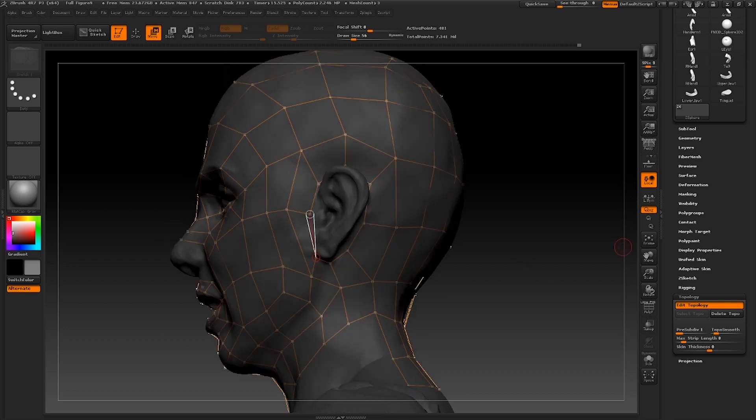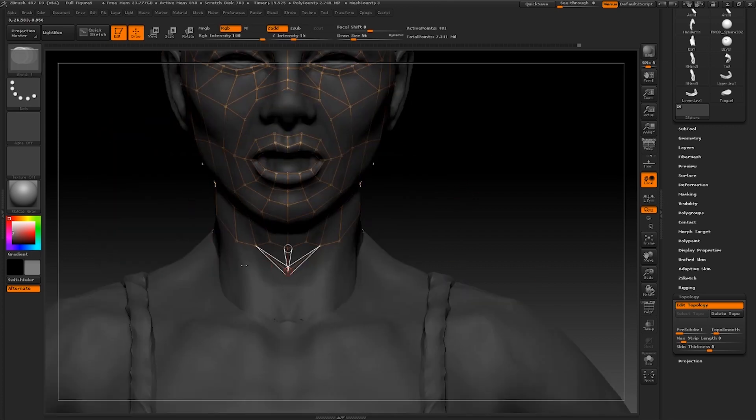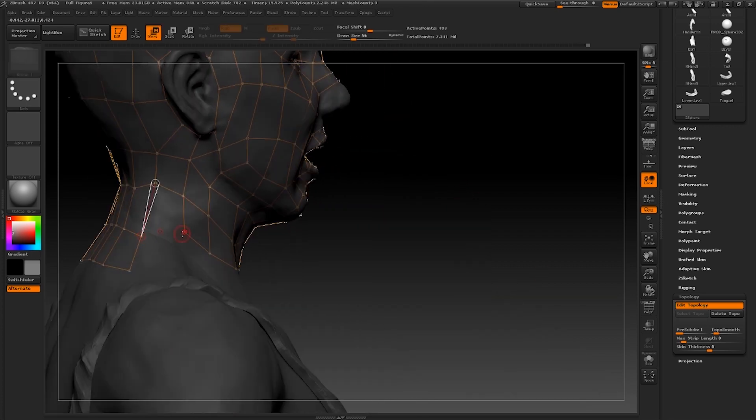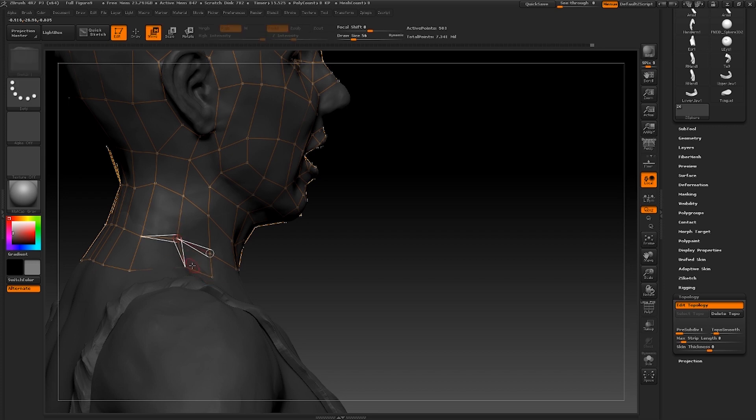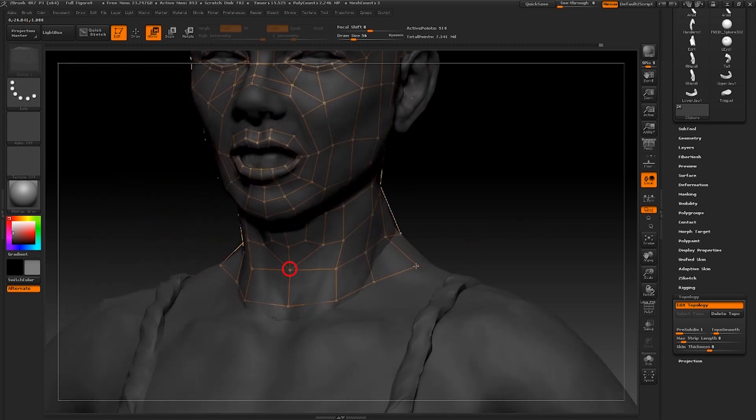I shall keep highlighting the five edge points with a red circle and a three edge point with a green circle to help you gain the key information as we progress throughout this walkthrough. We're now ready to add some additional loops to our topology.